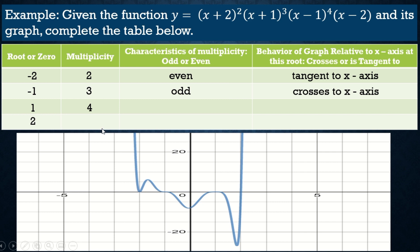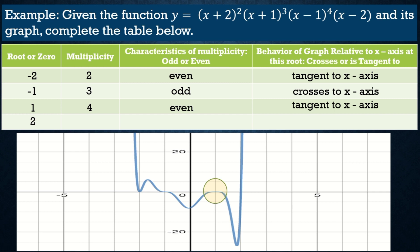Next, the multiplicity of x-1 is 4, which is an even number. So the graph is tangent to the x-axis at x = 1. Looking at the graph, it does not pass through — it stays at that point and does not continue upward. Since the multiplicity is even, that is tangent to the x-axis.